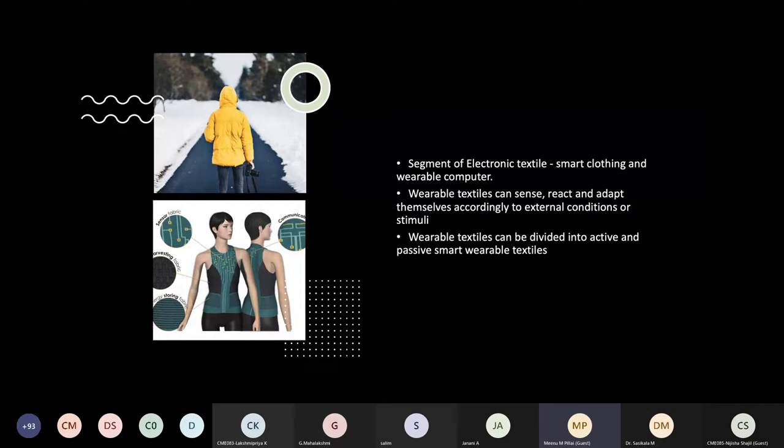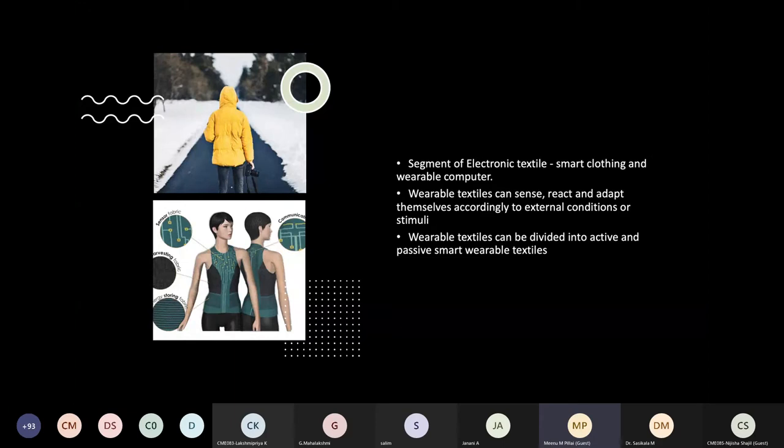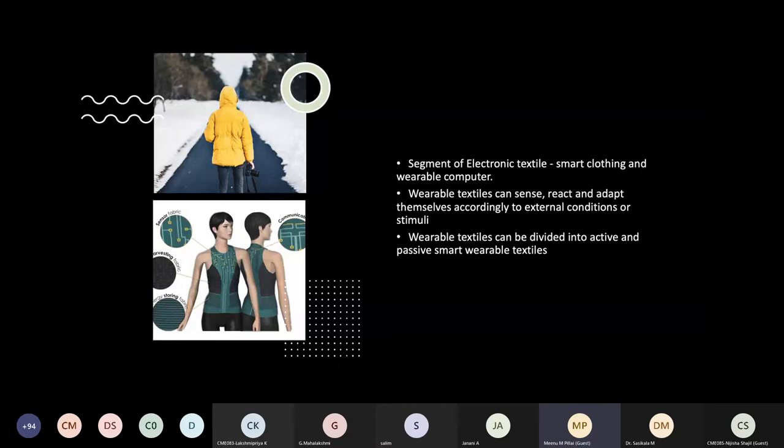If getting into active wearable technology, it is little more advanced. It can adapt and change their functionality according to the environment or according to the need of the user with the remote control or with the application attached to it. There are different definitions for Smart Textile. I will be explaining further things based on this.